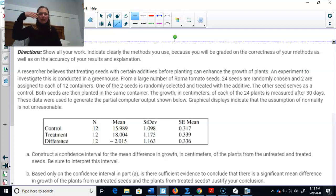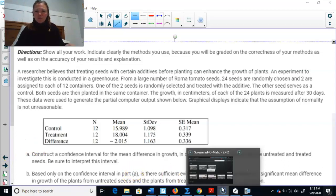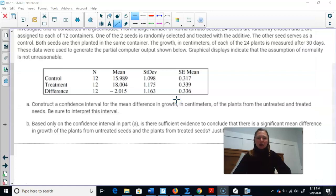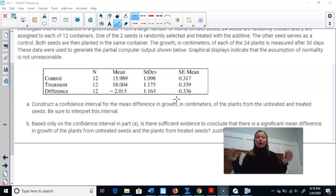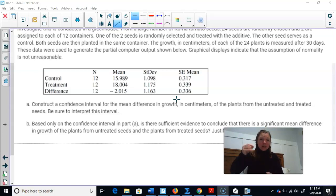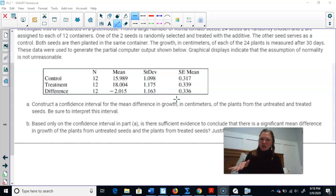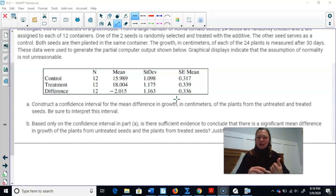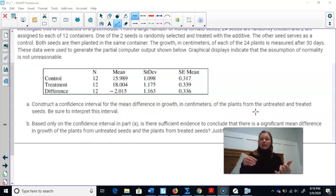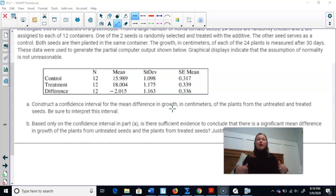Graphical displays indicate the assumption of normality is not unreasonable — meaning when we graphed the differences, it was symmetric enough. So you can state that in your conditions. We're going to construct a confidence interval for the mean difference in growth in centimeters of the plants from the untreated and treated seeds, and interpret this interval. The state: mu equals the true mean difference in growth in centimeters of the plants from the untreated and treated seeds — often the state language comes right from the problem.